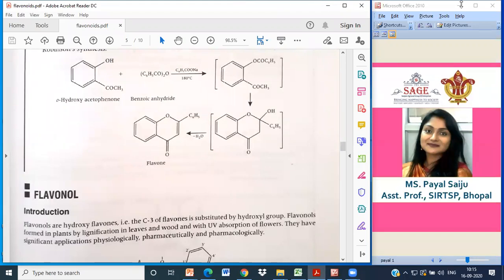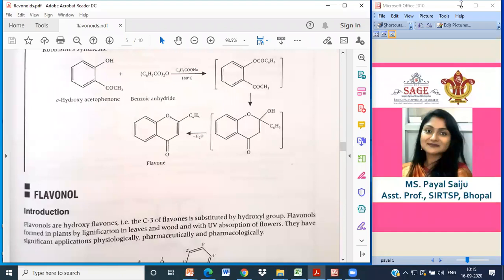Before we go into the different categories, we will understand the chemical tests for flavonoids. The specific test for flavonoids is the Shinoda test. In this test, the test solution with magnesium turnings plus concentrated HCl gives a red, magenta color. This is a specific test for flavonoids.